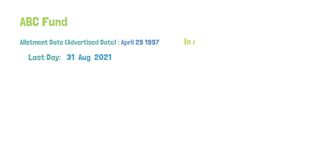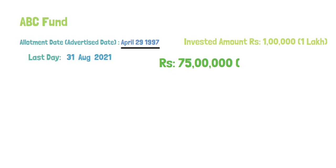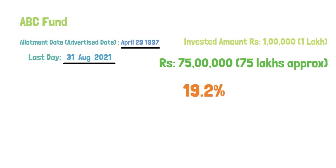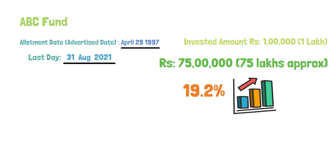So if you have invested 1 lakh on April 29, 1997, then it would have become 75 lakhs approximately on August 31, 2021 with 19.2% of annual growth. You might wonder like where this percentage of calculation comes into picture.